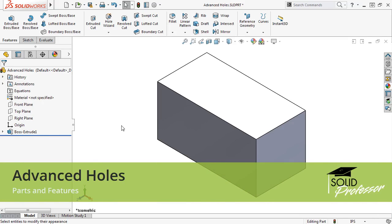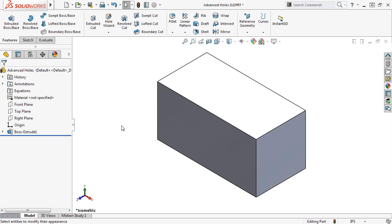SolidWorks 2017 added the Advanced Hole Tool, which lets you define and create holes that aren't found in the standard Hole Wizard toolbox, such as a hole that's a combination of a counterbore, straight tap and countersink.